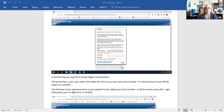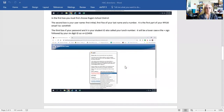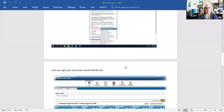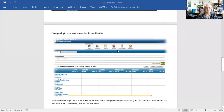Then click this little login button right here. That will then bring you to a page that looks like this. This is your classes page and it shows your weekly schedule.